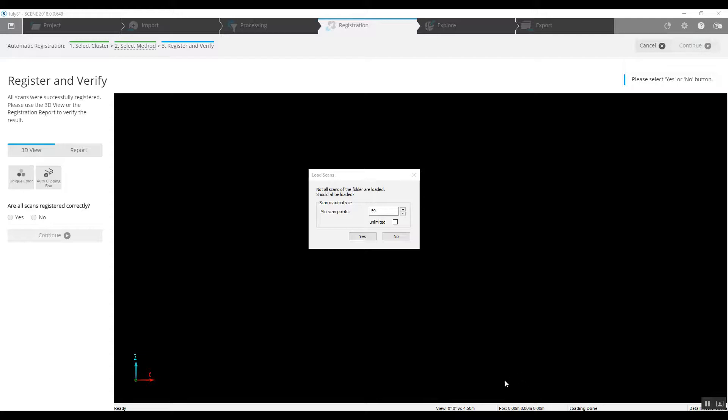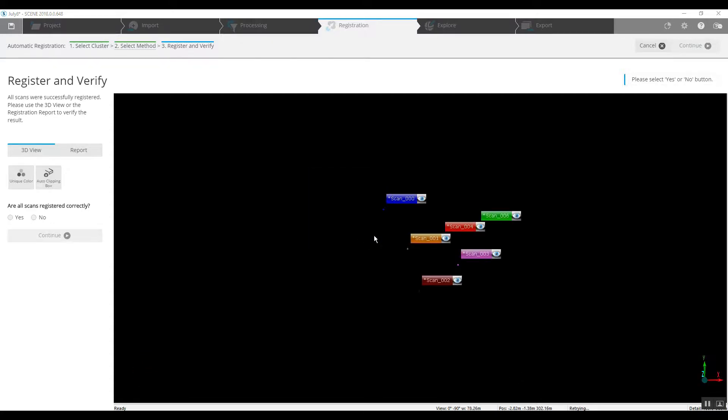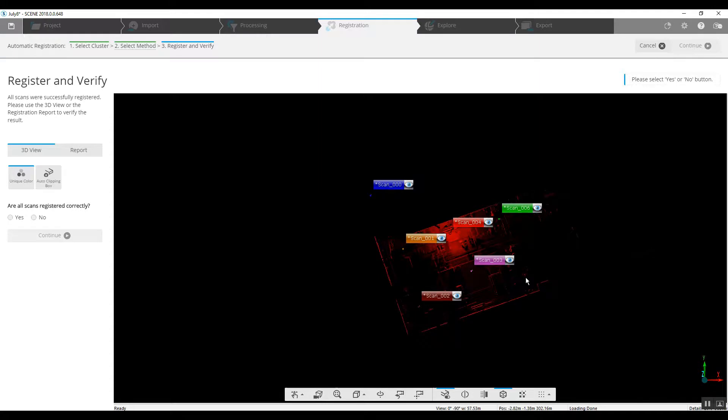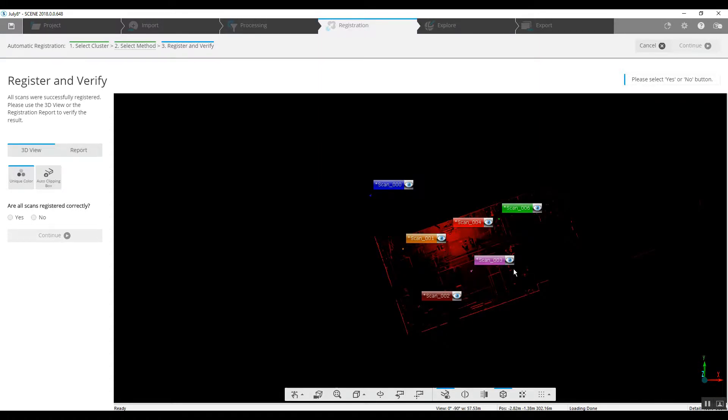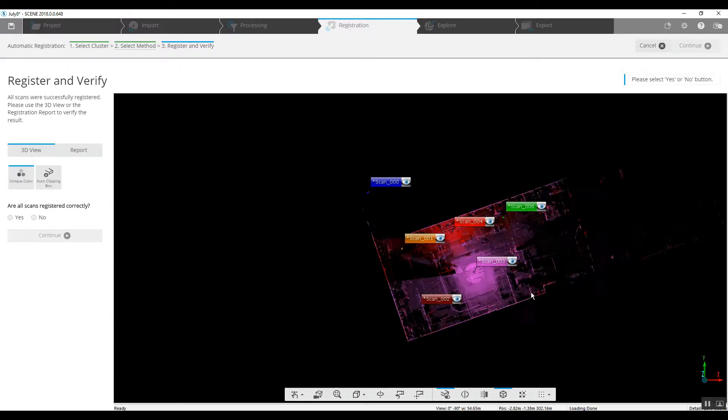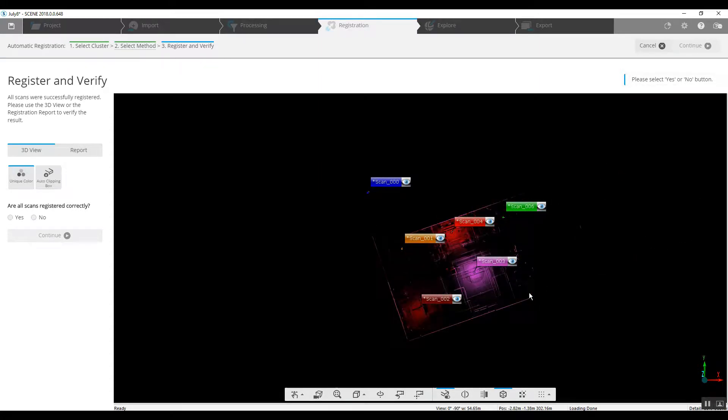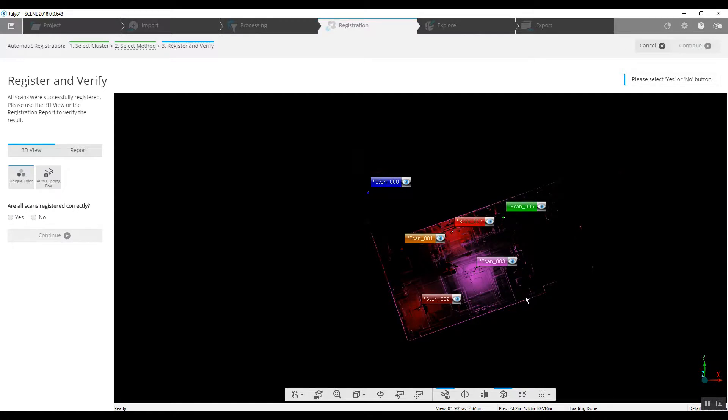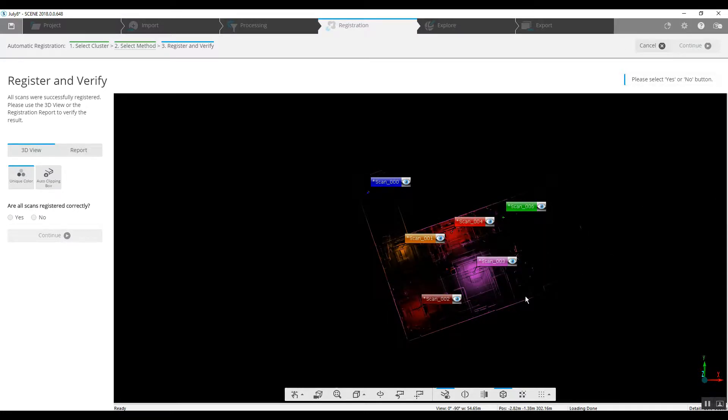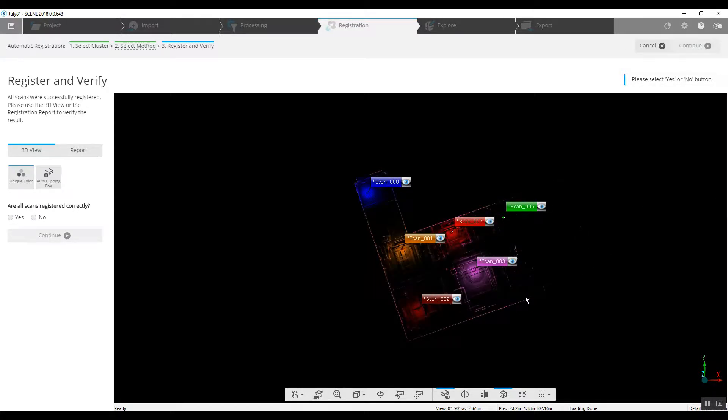Now that our registration is finished, we can go ahead and load the points, see if it looks like our scans were positioned correctly. So far, so good. Everything looks squared up.